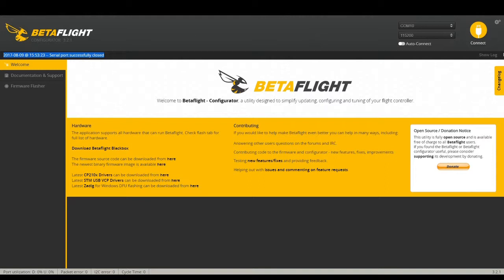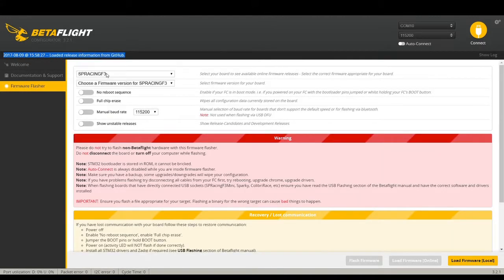Starting from the basics: firmware flasher. Once your quad is plugged in and blinking, go down to Firmware Flasher and click on it. Very important — make sure you pick the right target. The target is the type of board you're using. If you flash the wrong target it will soft-brick your controller, and you'll have to hold down the boot button, plug it into the computer, and hard-flash it. So always pick the right target.